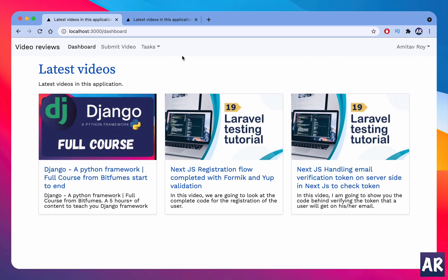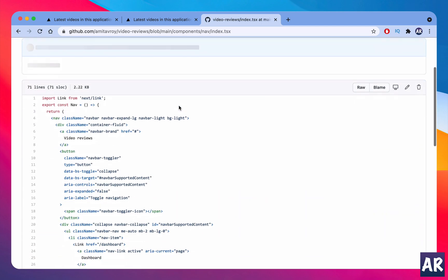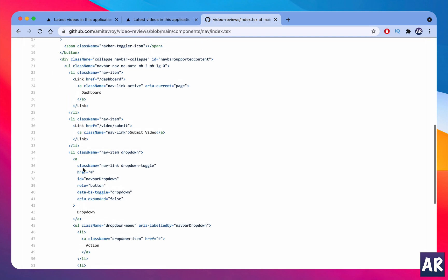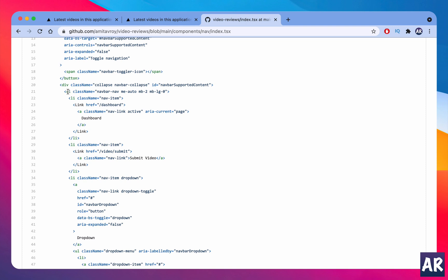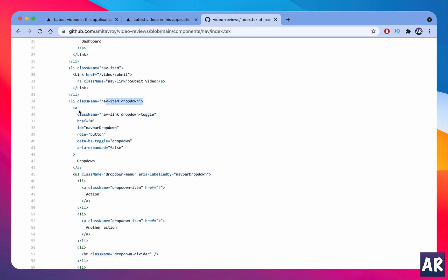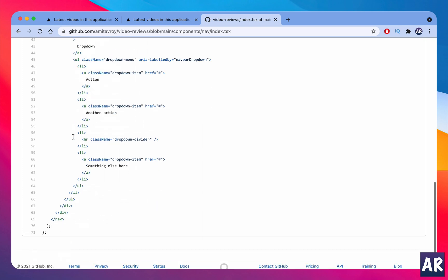Okay, now let me also try to open up the GitHub codebase. So if I open up my nav.tsx — it's taking a bit of time. All right, so this is my navigation which is right now live. You can see this dropdown starts somewhere here — yes, this is the dropdown. No, this is the link: dashboard, then my submit video, and here is the dropdown.